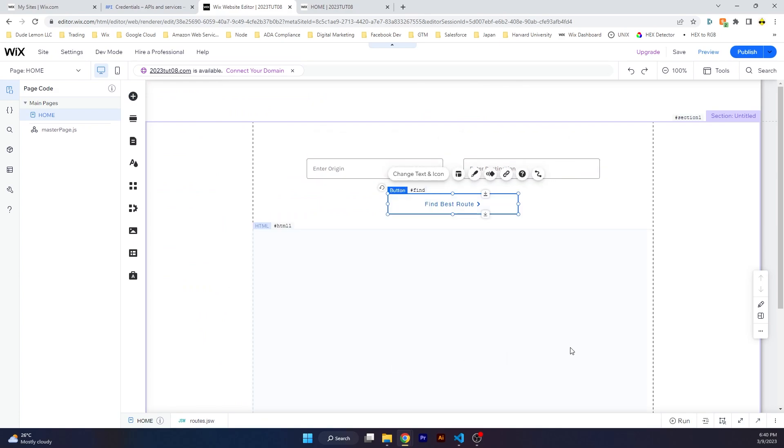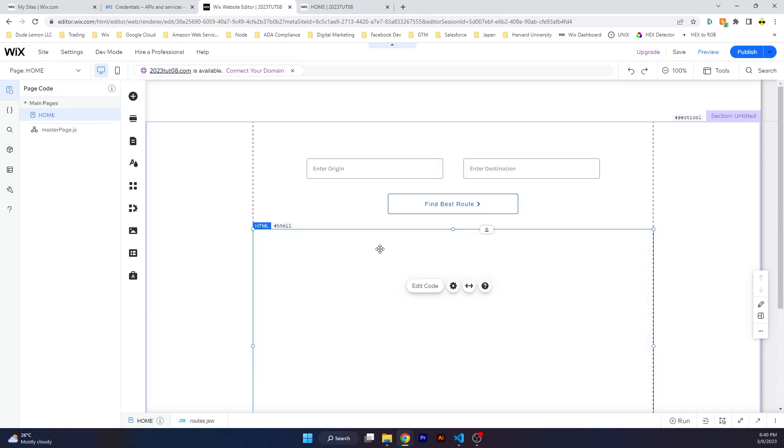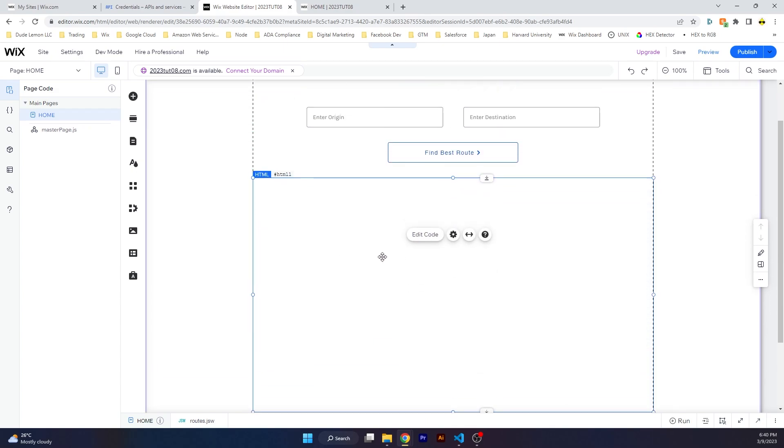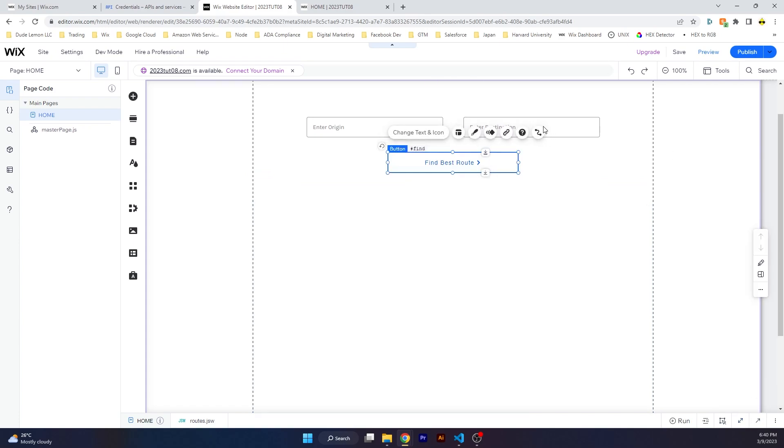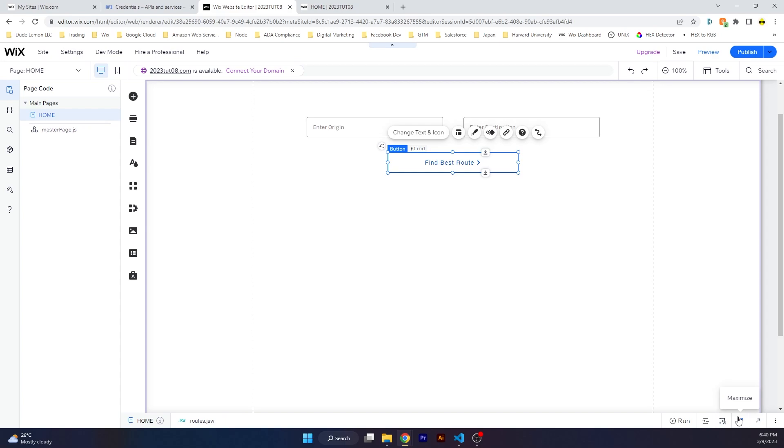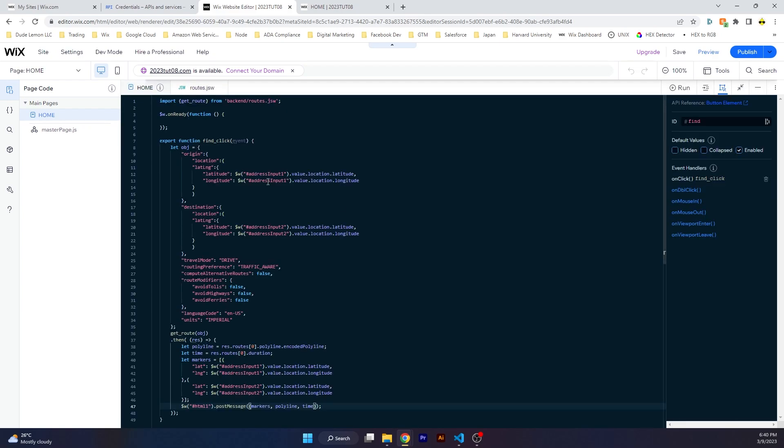Two different inputs, one is the origin, one is the destination, and then a button to find the best route. Over here you have an HTML component. I will show you in a moment what the code in the HTML component is, because after we process, we click the button, the page has to post the data to the HTML component in order to display the map.